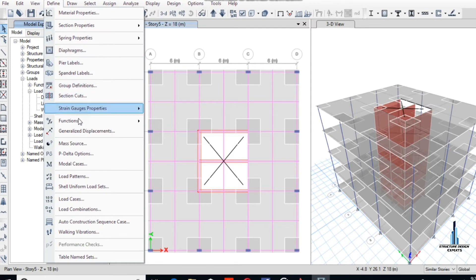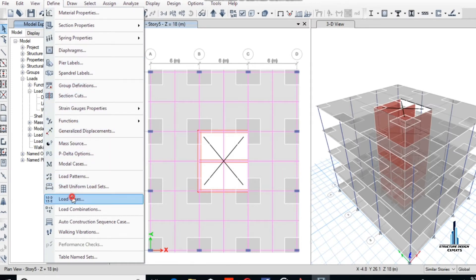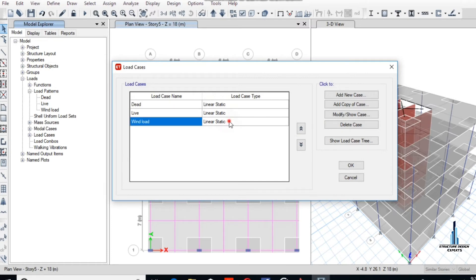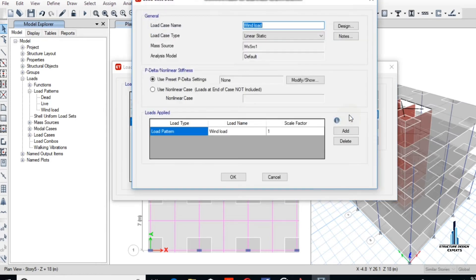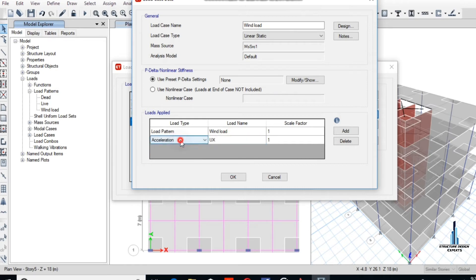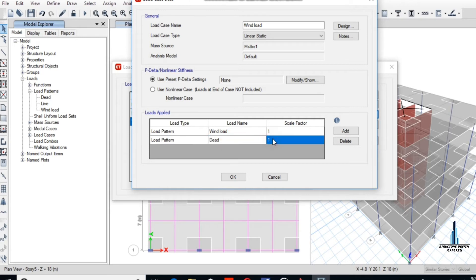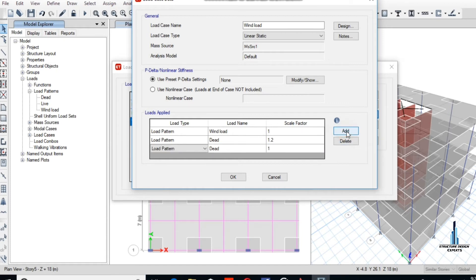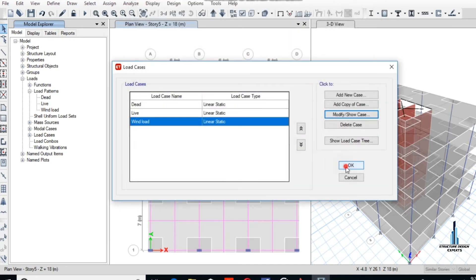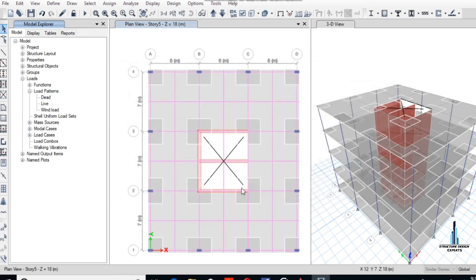Now define the load cases. Dead load, live load, and wind load are already here. Let's modify and show the case. You have to use P-delta settings. If it is not selected, you have to select use P-delta settings, and dead load consider 1.2, and add live load as 1. Okay, okay.